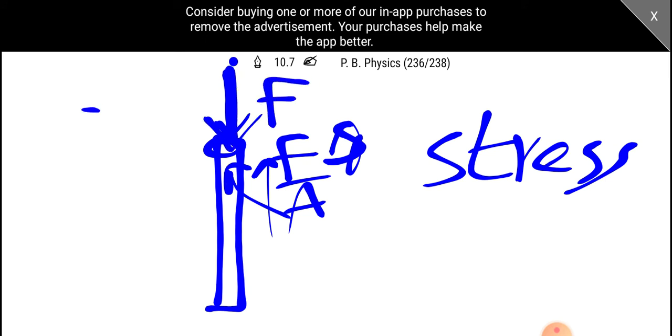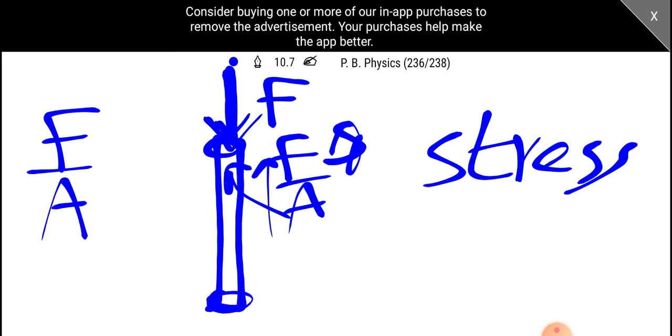Then the force is by the cross-sectional area. This is longitudinal stress. This is the stress on our body.